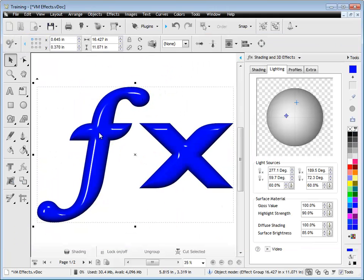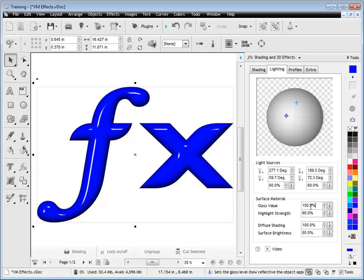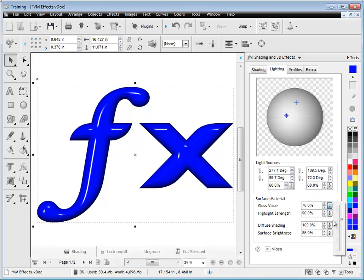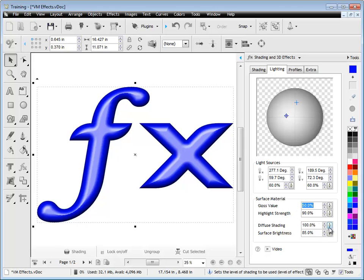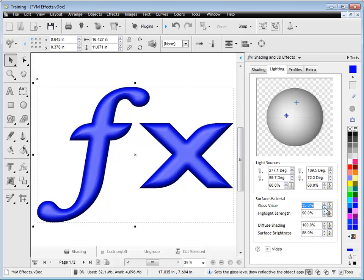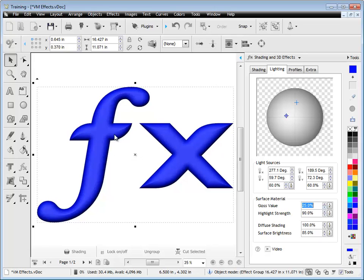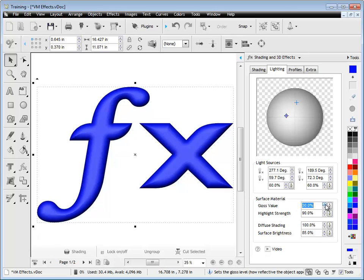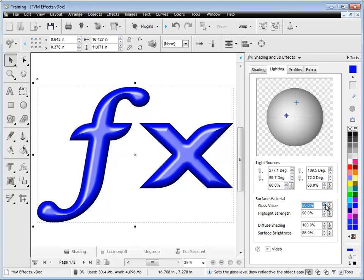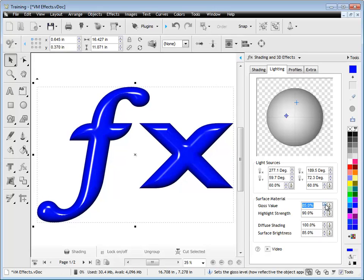You can see these highlight effects around this text here and it's set to 100% and 90% at the moment. Now if I back this off, you can see that it becomes less glossy. It's starting to look like a satin sort of effect, and as I go further down it's starting to look like a matte plastic type look. I can adjust this up and down and type in a particular value to get the sort of gloss factor that I'm looking for.